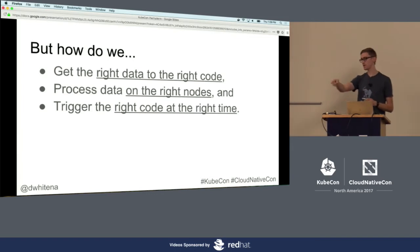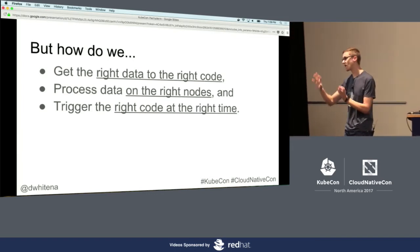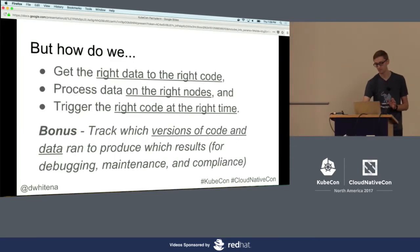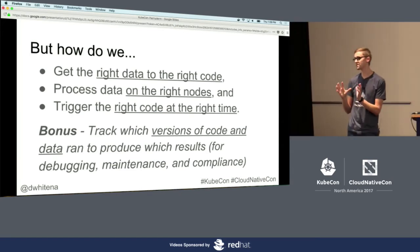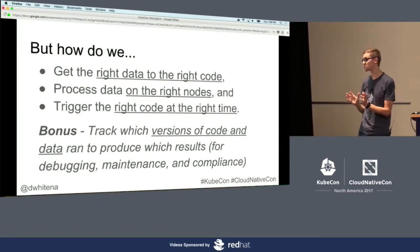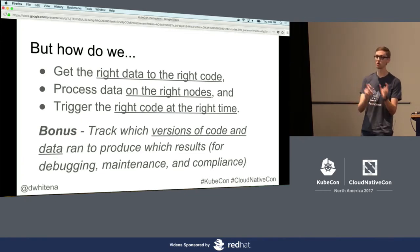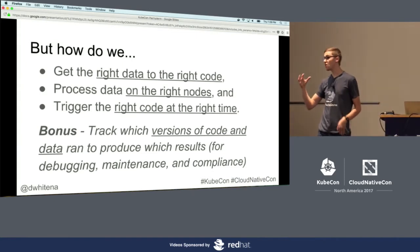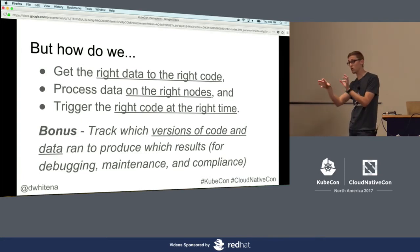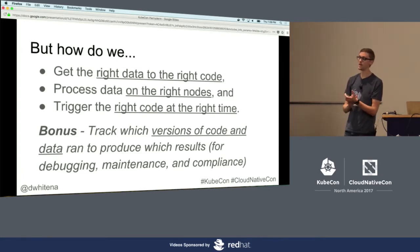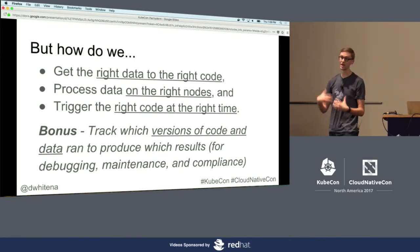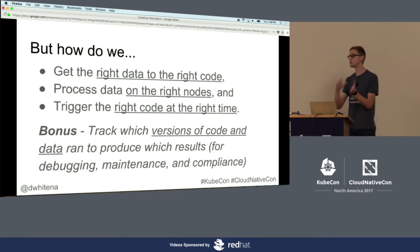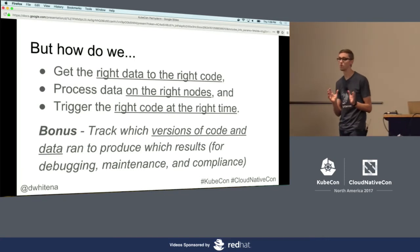It would be nice as a bonus to actually maintain this over time in a sustainable way, which means tracking what's going on and versioning what data ran with what code on what nodes at what time. Especially if you're working with healthcare or finance data, we need to stay compliant and be able to reproduce and have the provenance of what we did at what points in time.